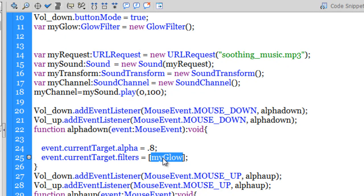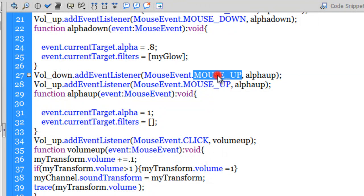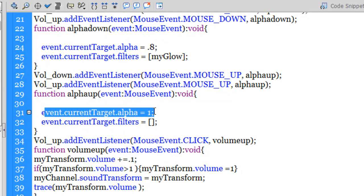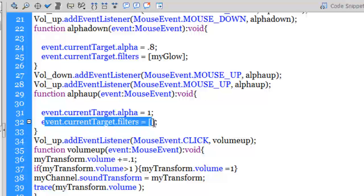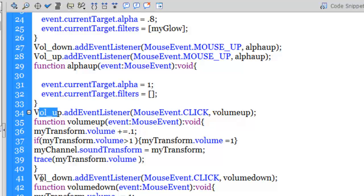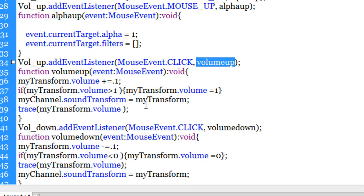When the mouse button is held down on either button, the glow is applied. I've also added MouseEvent.MOUSE_UP listeners to vol_up and vol_down. The alphaUp function resets the alpha back to 1 and removes the glow - you remove the glow by setting filters to an empty array. Then I have two more event listeners for vol_up and vol_down of type MouseEvent.CLICK, running functions volumeUp and volumeDown respectively.